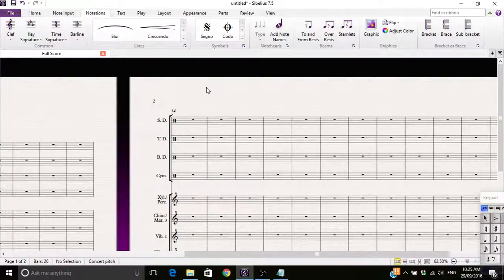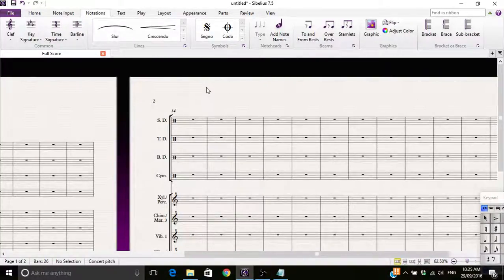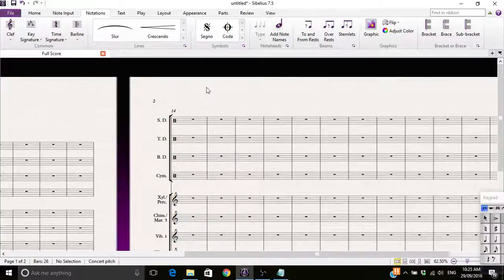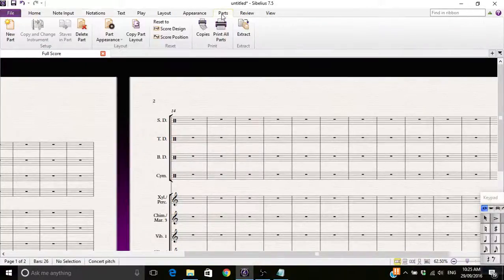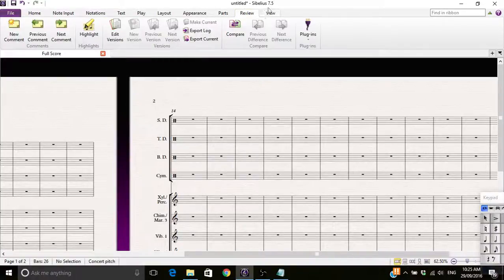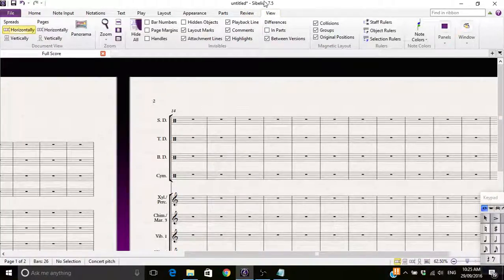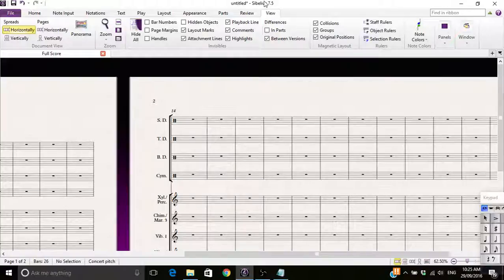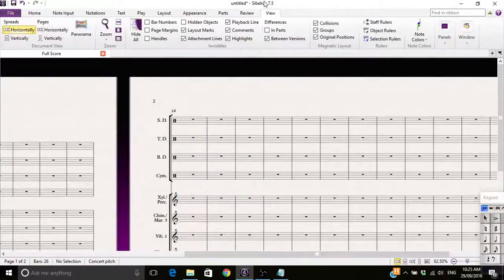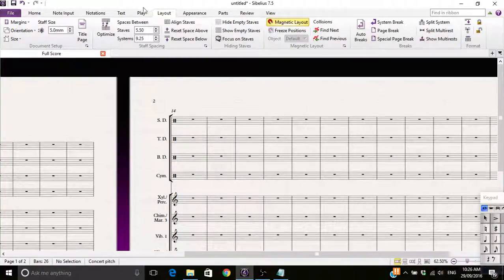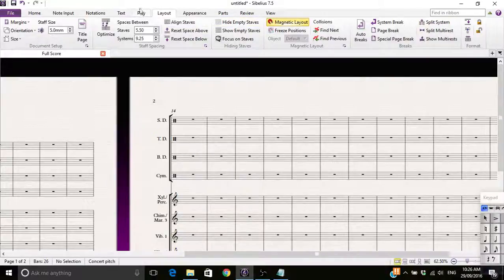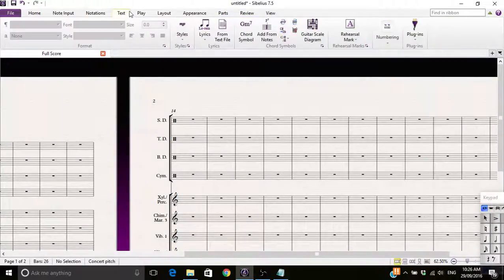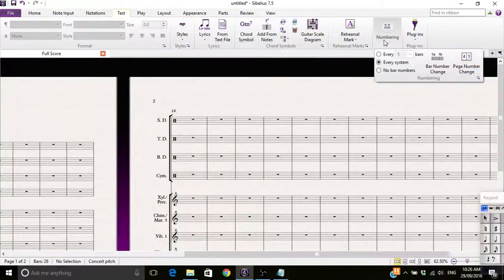You need to go into the view tab. No. No. You need to go to layout and no. Text. Go to the text tab and click numbering.